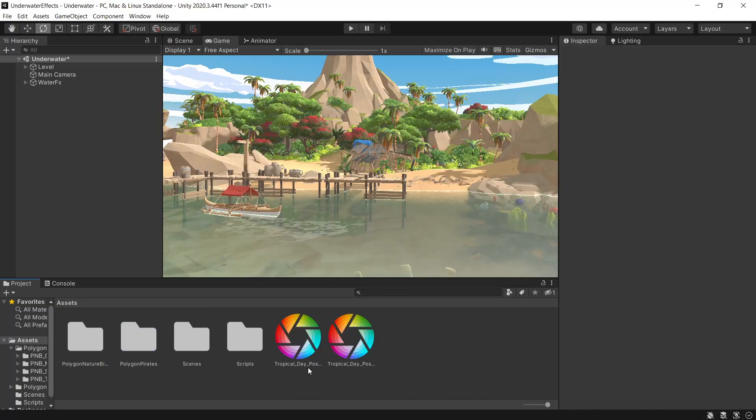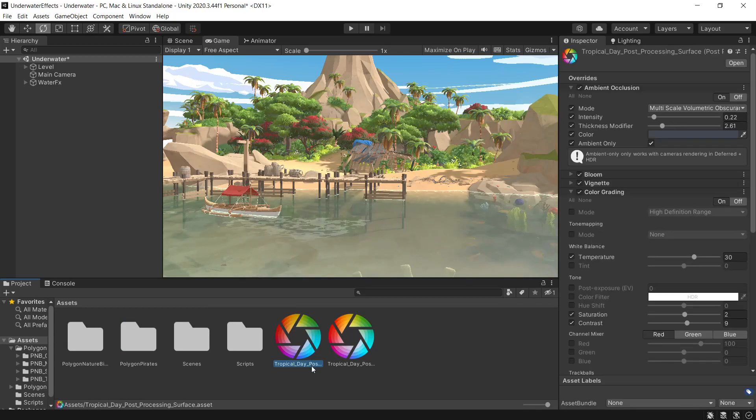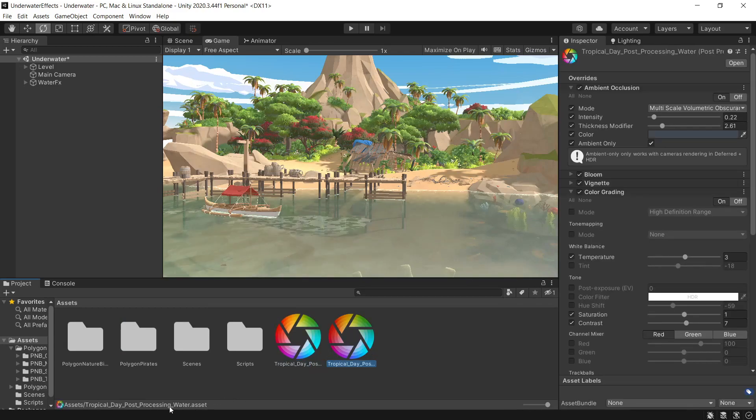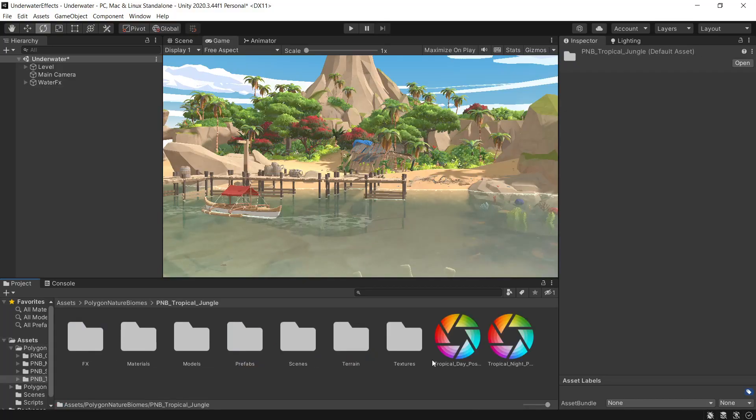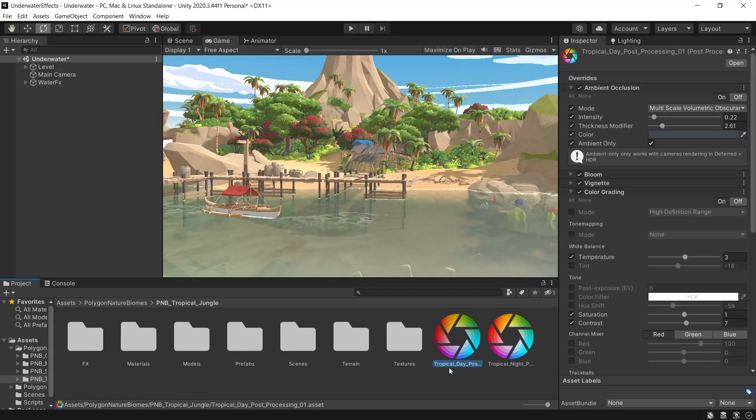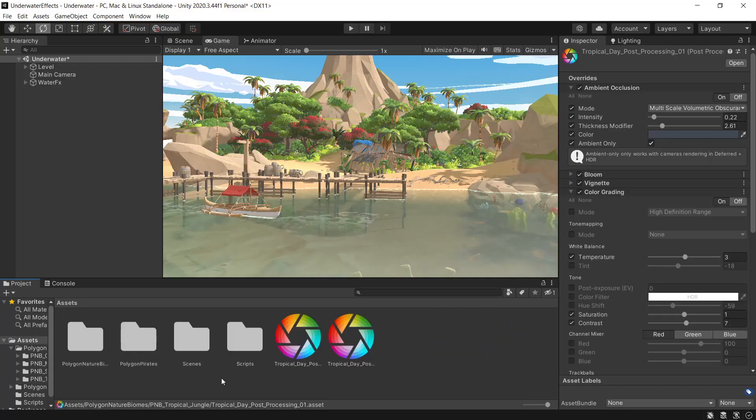I've set up a couple of Post Processing profiles. I have one here for the surface and one for the water. I've just grabbed them out of the Nature Biomes Tropical Jungle folder, taken the existing day profile, duplicated that out, renamed them and put them here ready to use.